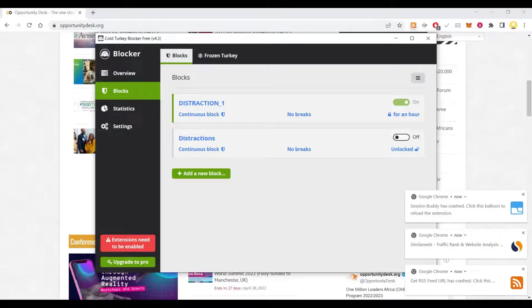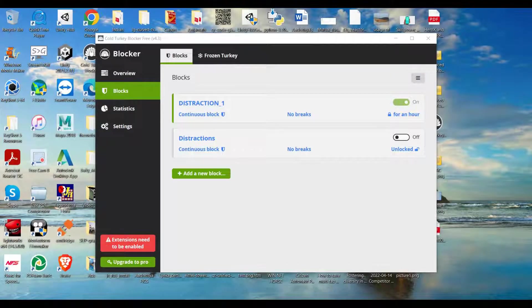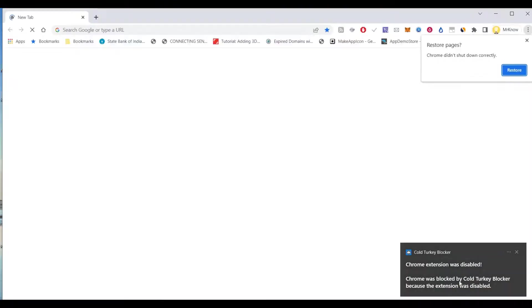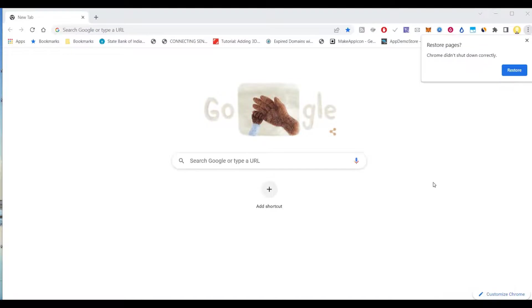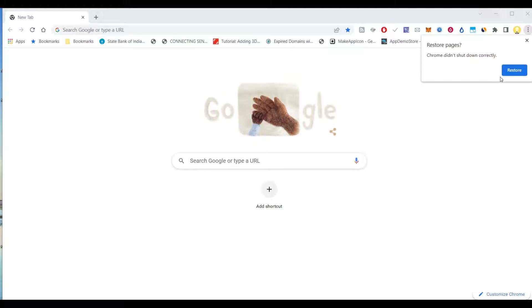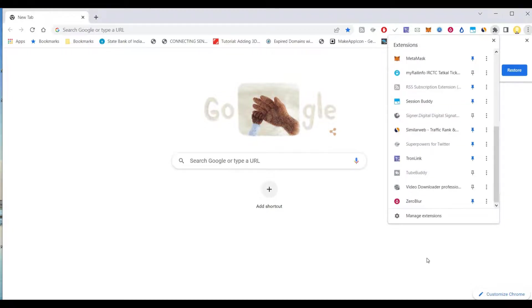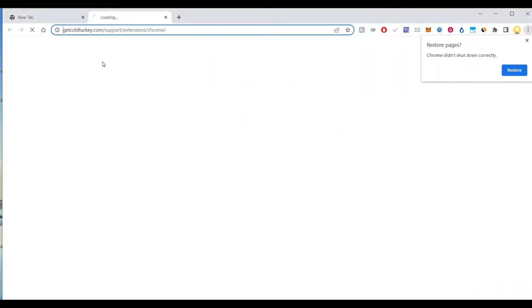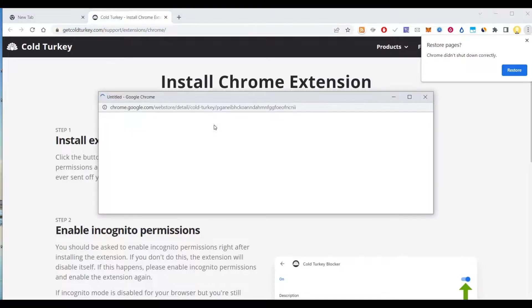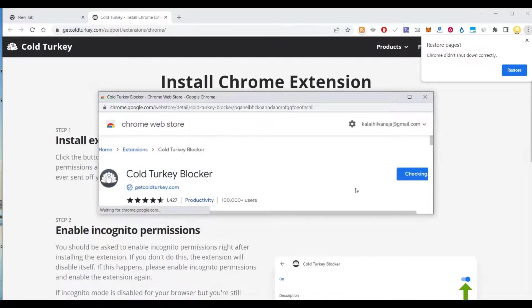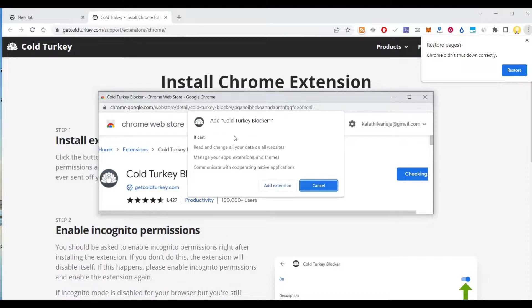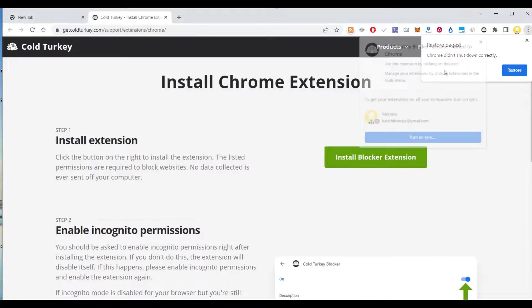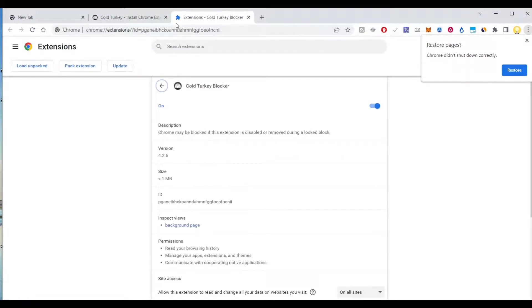It has closed. It has closed automatically. Because it won't allow you to visit that site. You have 60 seconds to enable Cold Turkey. It is giving me a threat now saying that you have 60 seconds to activate Cold Turkey. I'm going to go back to Chrome and say install. Yes. Add to Chrome. Yeah.